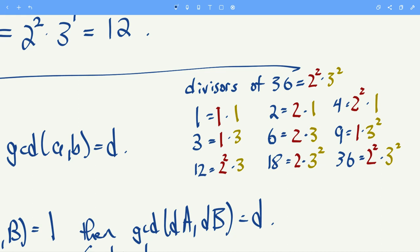A quick video about GCDs. One thing we want to understand is: when you factor a number, how do the divisors of that number factor? In this case I've written 36, factored as 4 times 9, or 2 squared times 3 squared. We want to check how the divisors of 36 compare to this factorization. I've written out all the divisors of 36: 1, 2, 3, 4, 6, 9, 12, 18, and 36.